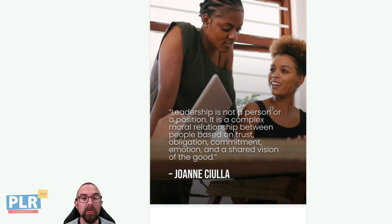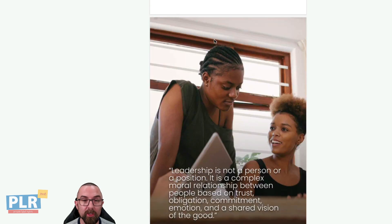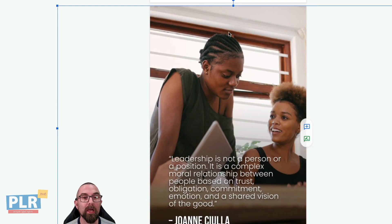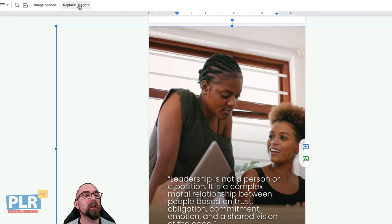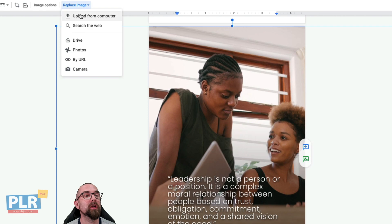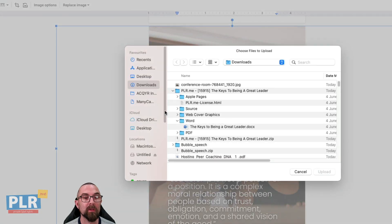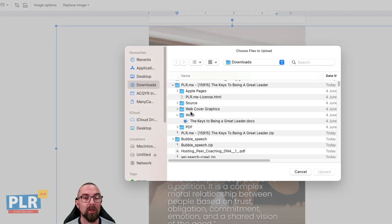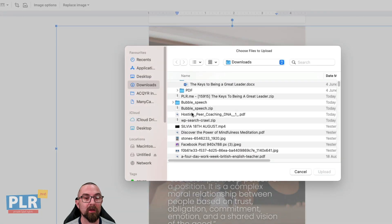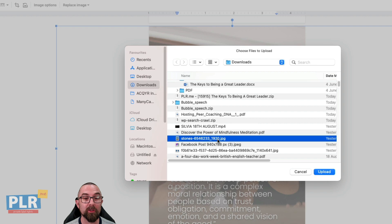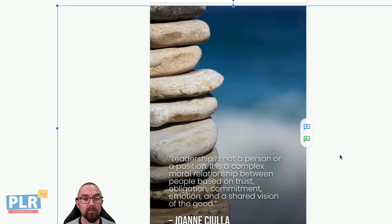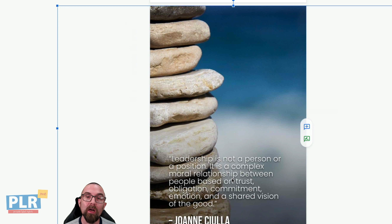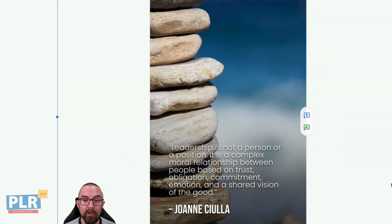Going down through the document, the only other thing I might want to change is, for example, this background picture. I click on it, click Replace Image, say Upload from Computer, and here I'm going to use an image of stones — and that looks perfect. If I want to change the text, I would do exactly what I did before: double-click on it and make changes from there.